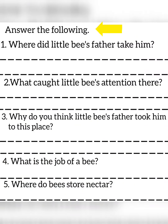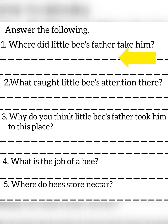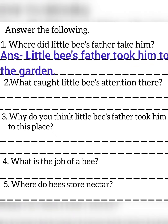Answer the following. First question: Where did Little Bees' father take him? Answer: Little Bees' father took him to the garden.